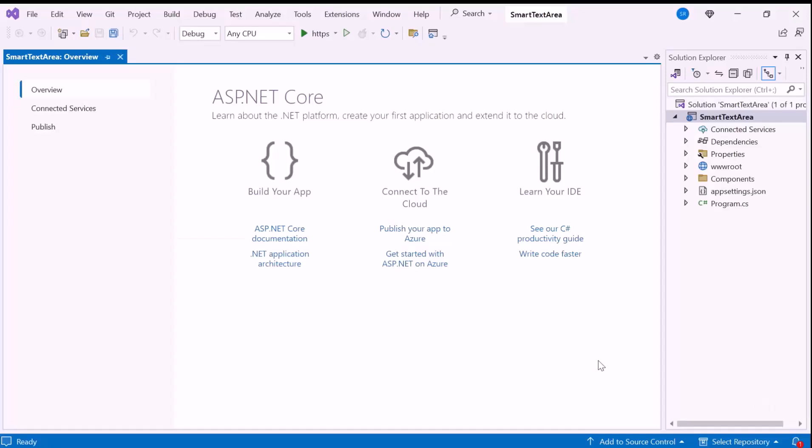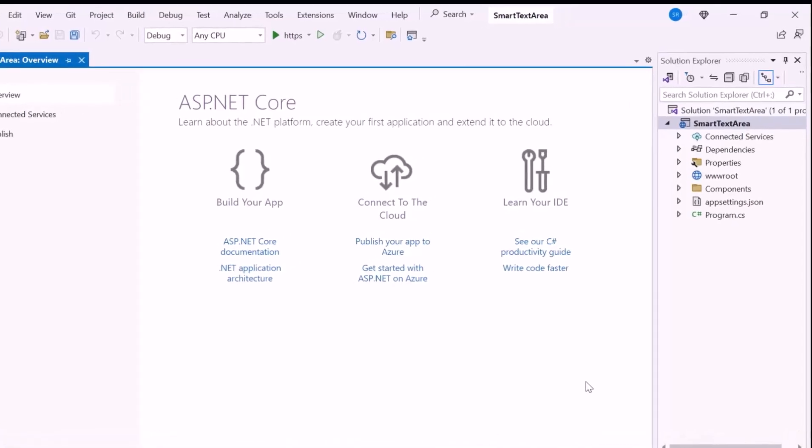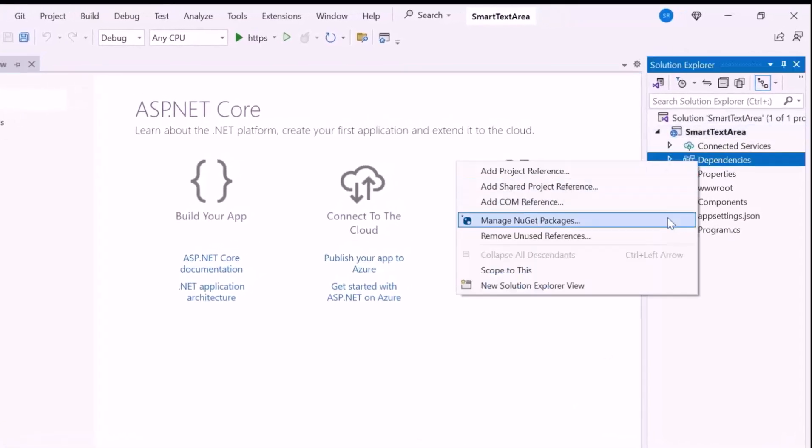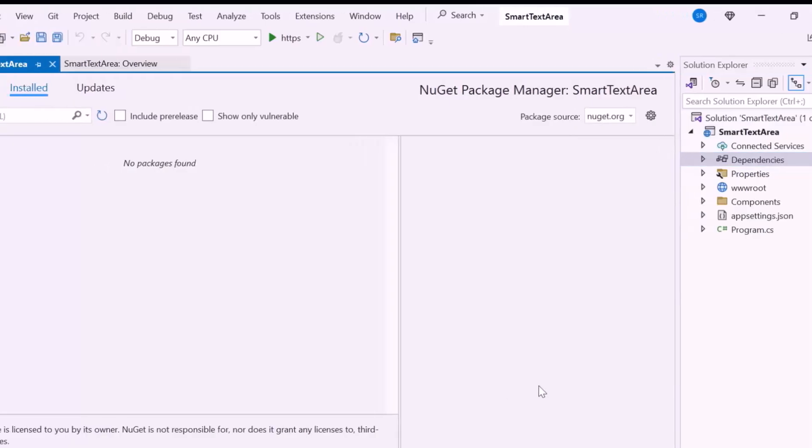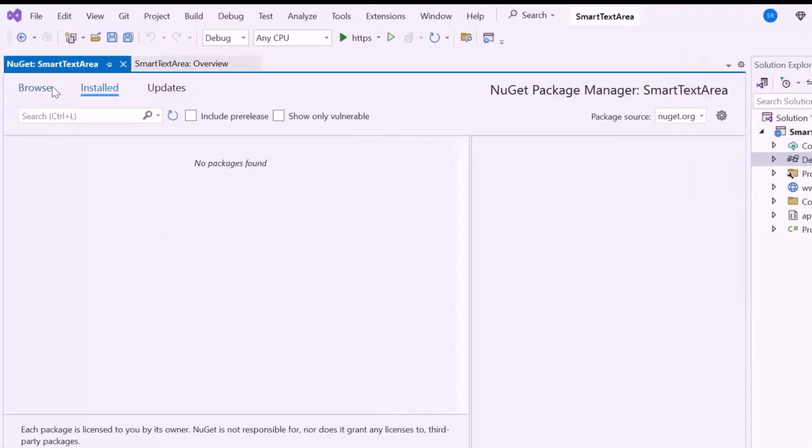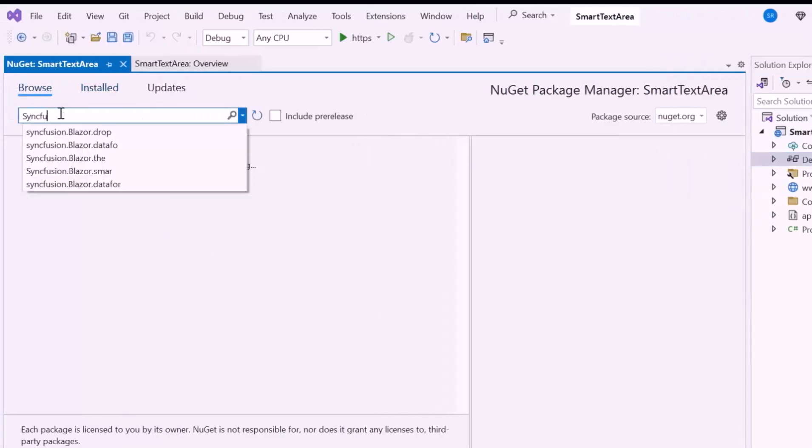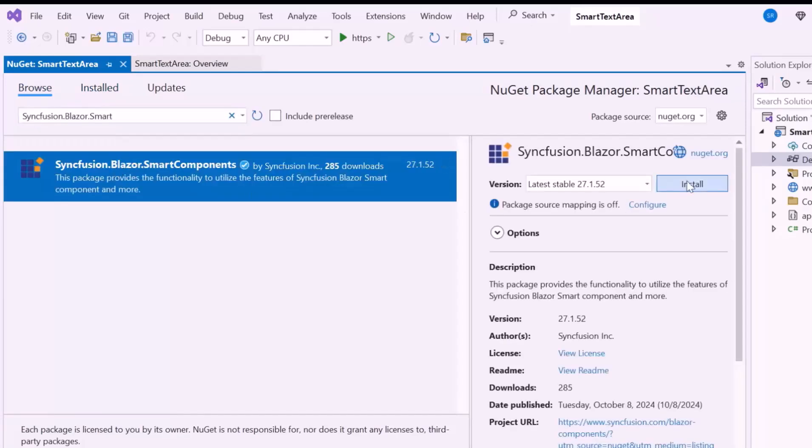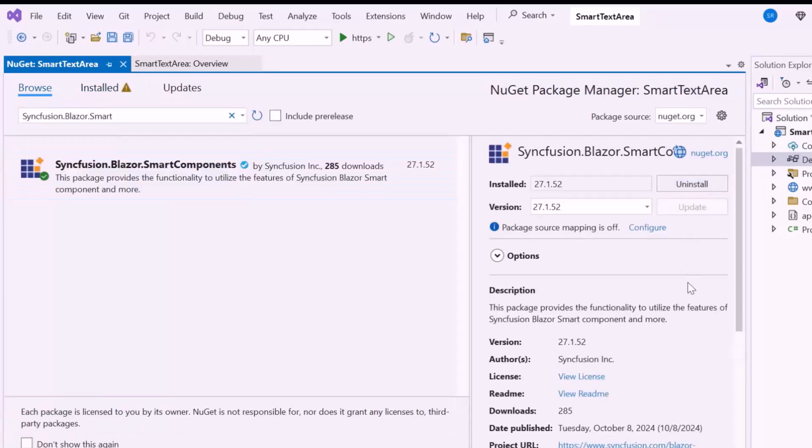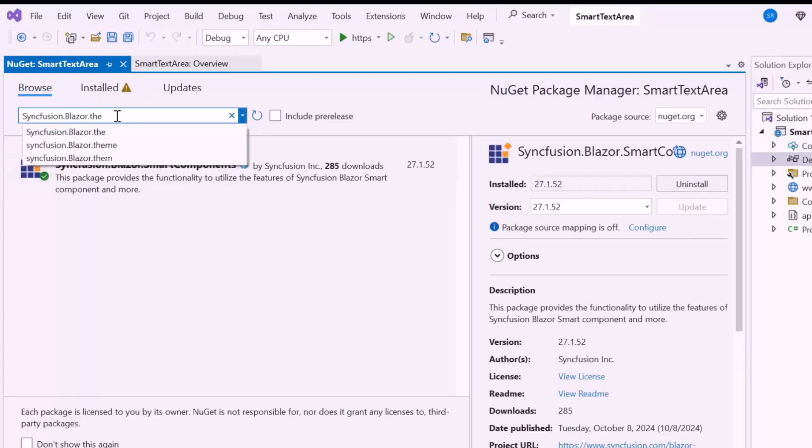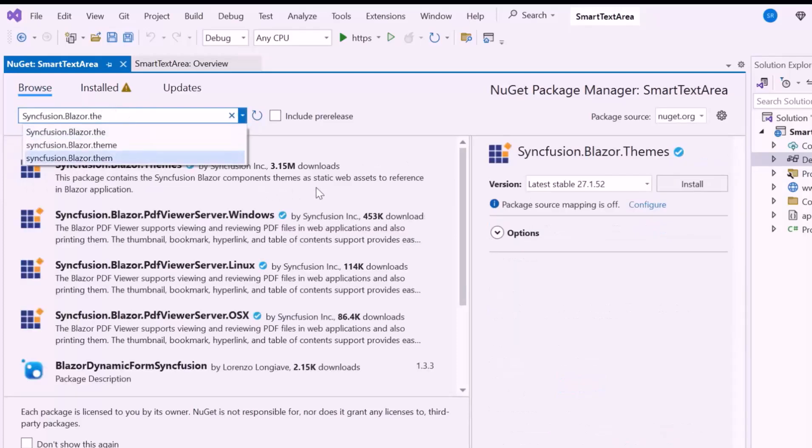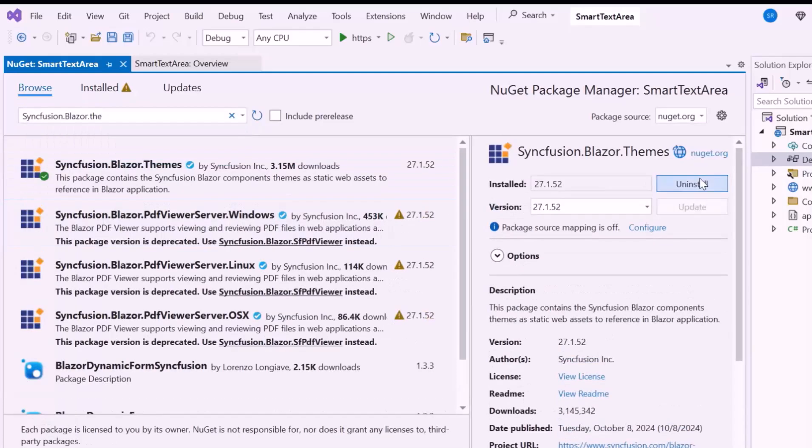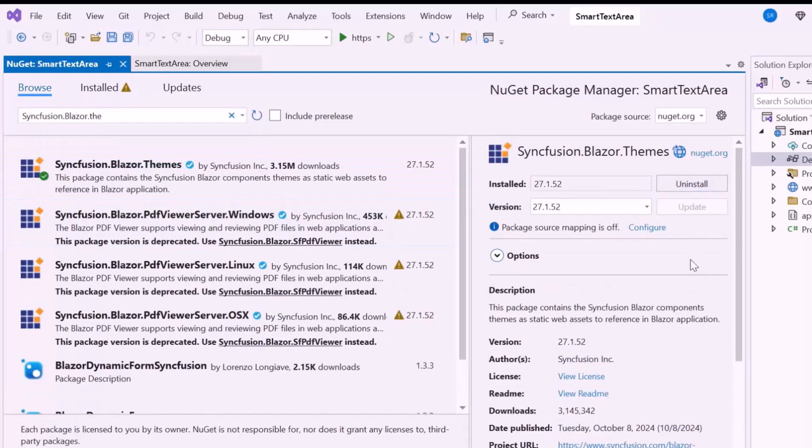Next, let me proceed to add the Blazor Smart Text Area component. First, I'll install the required NuGet package in my application. So open the NuGet Package Manager, switch to the Browse tab, search for the Syncfusion Blazor Smart Components package, and install the latest version. I also install the themes NuGet Package to include the CSS and script files.